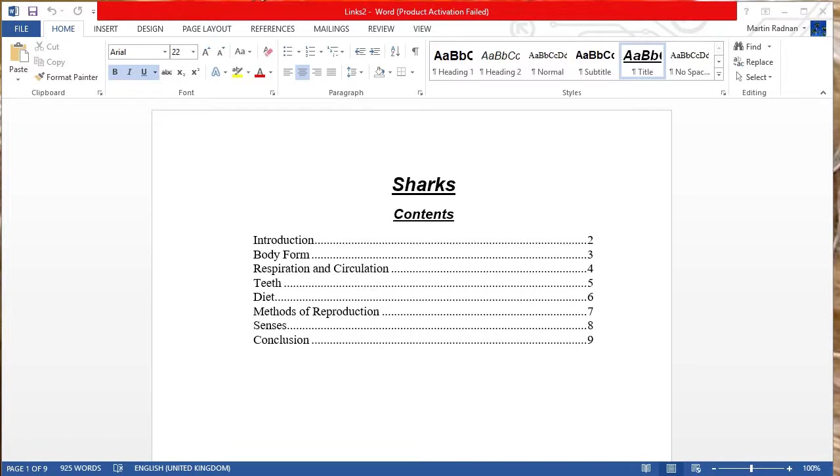So the first thing we're being asked to do is to open the data file links to, which is open here on the screen. This is a multi-page document. It's got a table of contents. It's had hyperlinks created, and it's been saved originally as a .docx file.